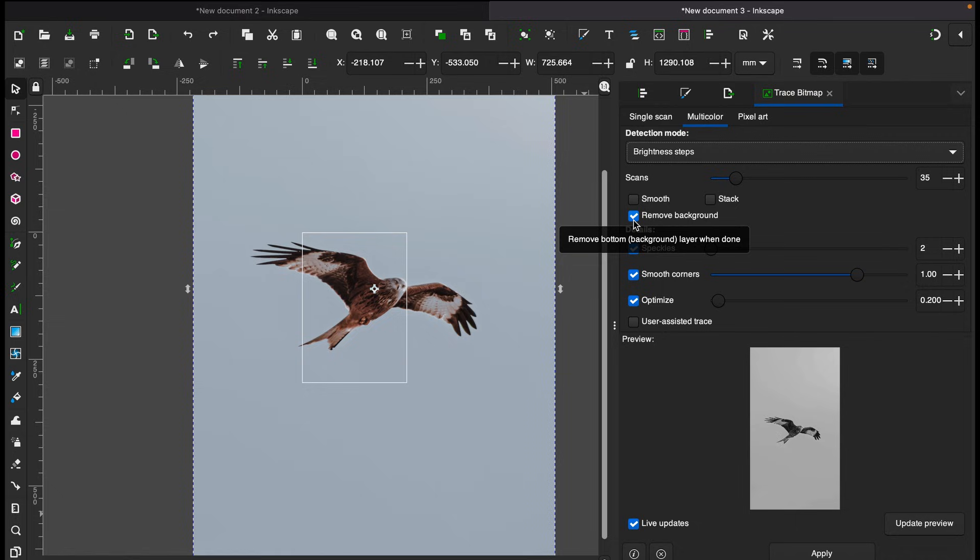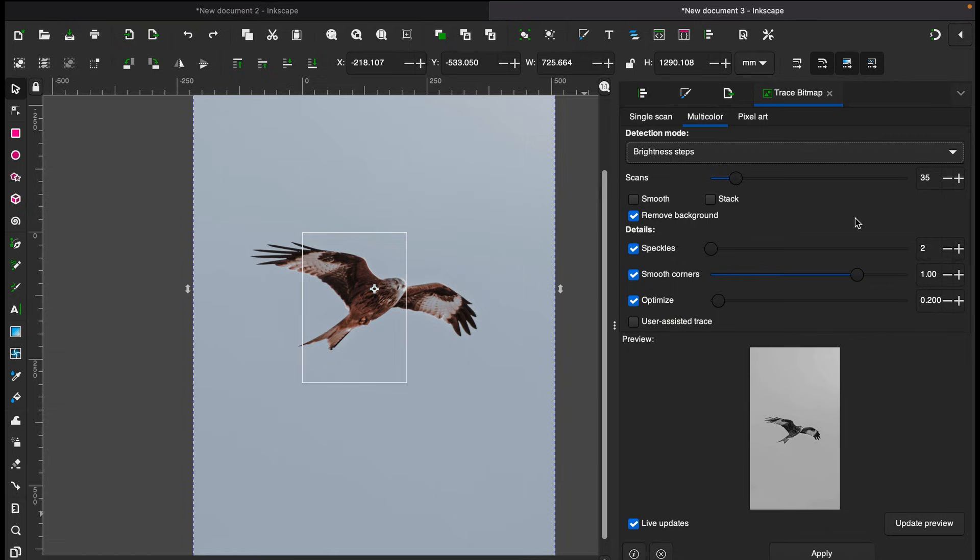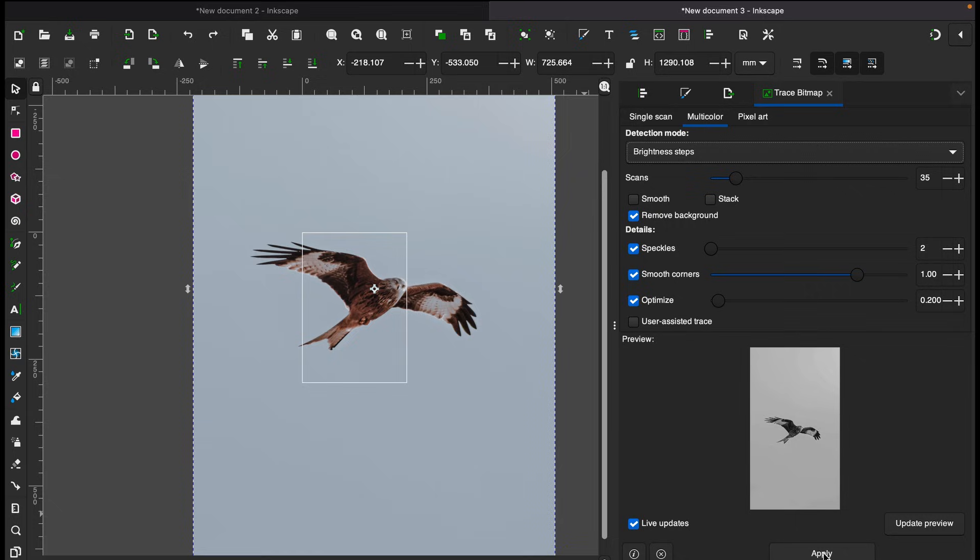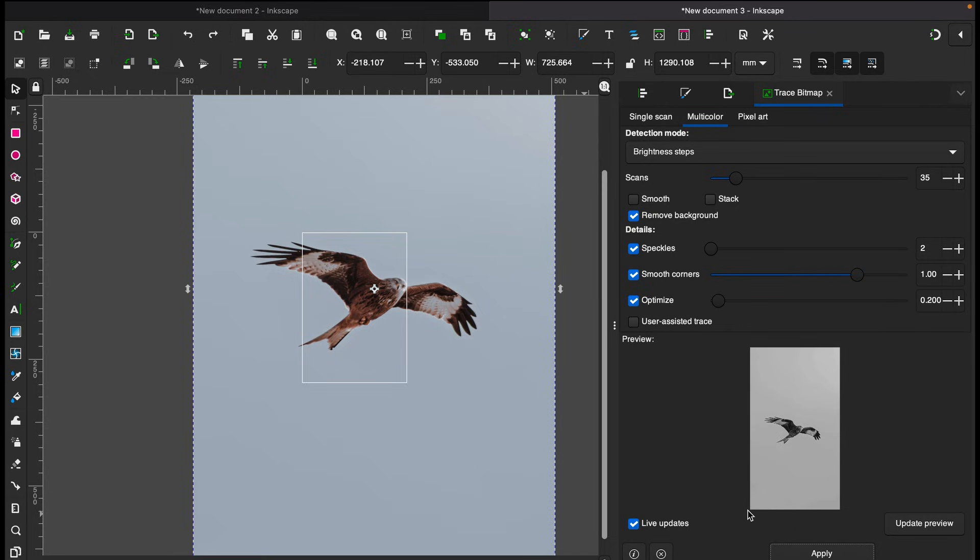But again I would suggest that you go with brightness and cutoff, and make sure that you tick this box here, remove background, if it's not been checked by default. And also you can adjust the scans value. For this image I kept it 35, but you can play according to your preference to get an expected result. When you are happy, then hit apply. It might take some time to process the tracing.